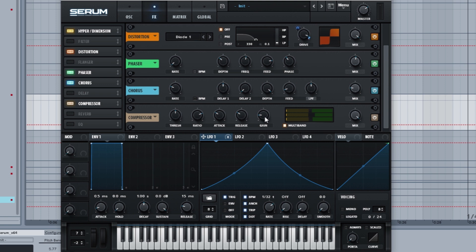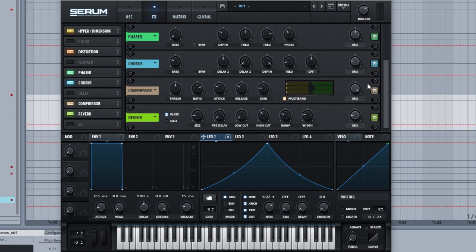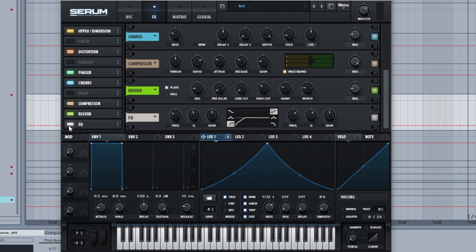Then we turn on the reverb a little bit, not a lot, 14 percent. And then some EQ to take out the lowest frequencies at 155 hertz, because the lower frequencies are going to come from the other patch. Okay, so this is the first patch.